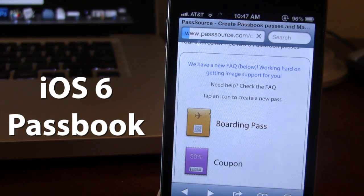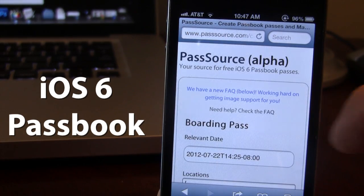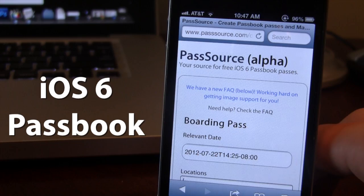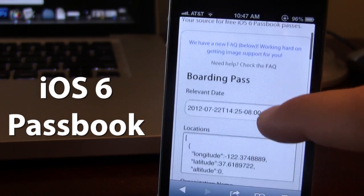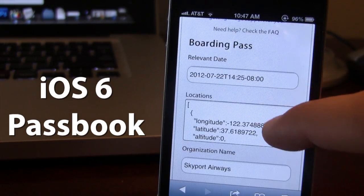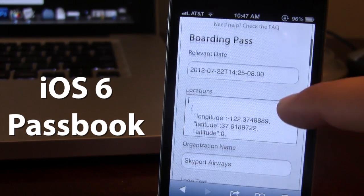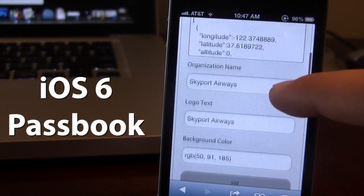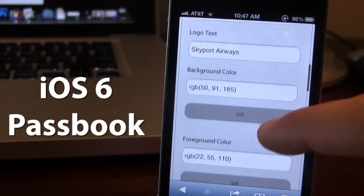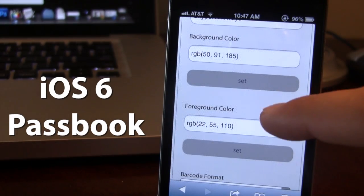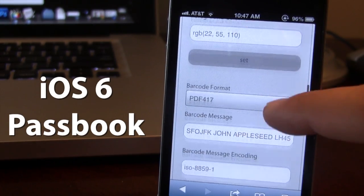All you do is go ahead and select one of the cards here. In this case, it is the boarding pass. You will see some information revealing the date of when it is, the name of the airway.